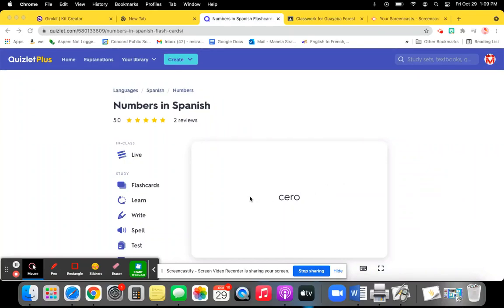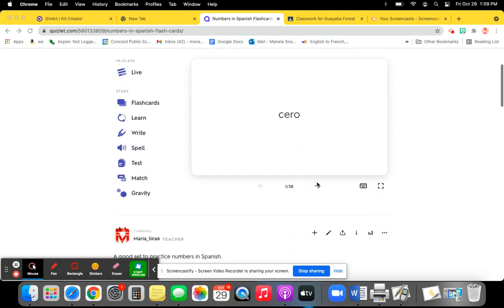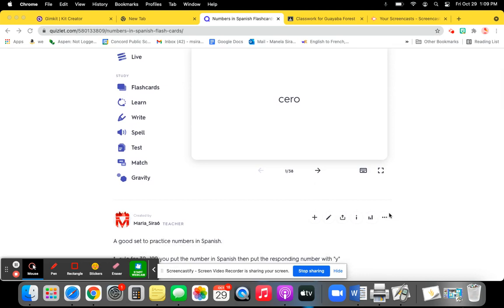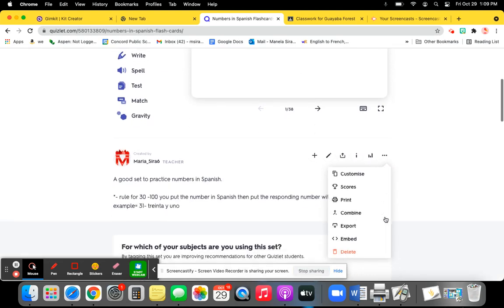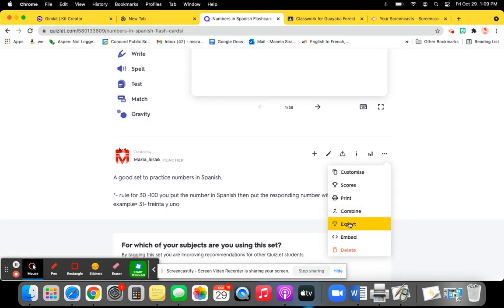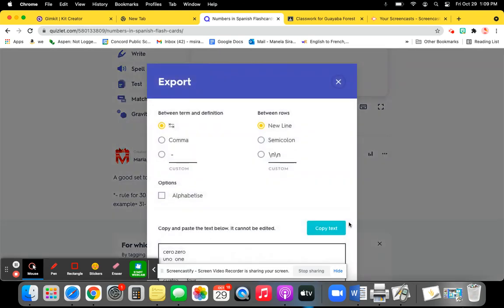I'm going to show you how to transfer a set from Quizlet to GameKit very easily. So you go down to where you see these three dots. Click on the three dots and click on Export.